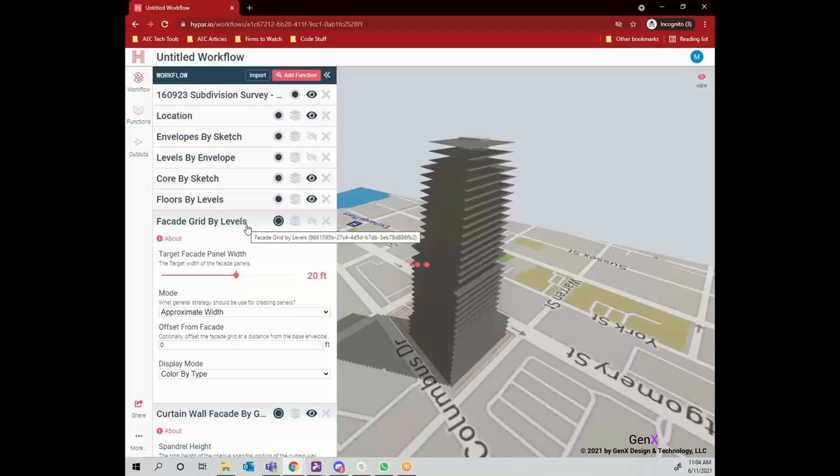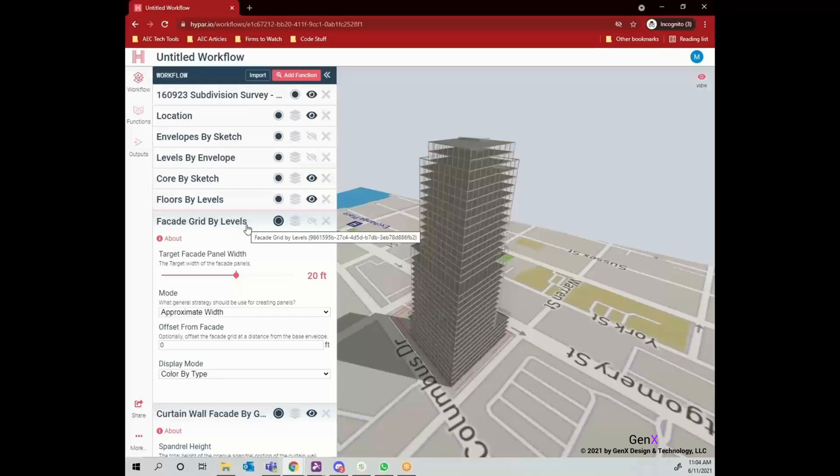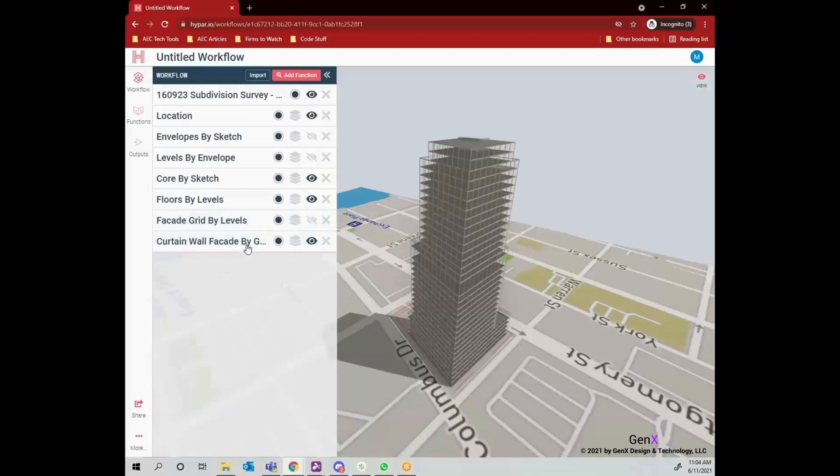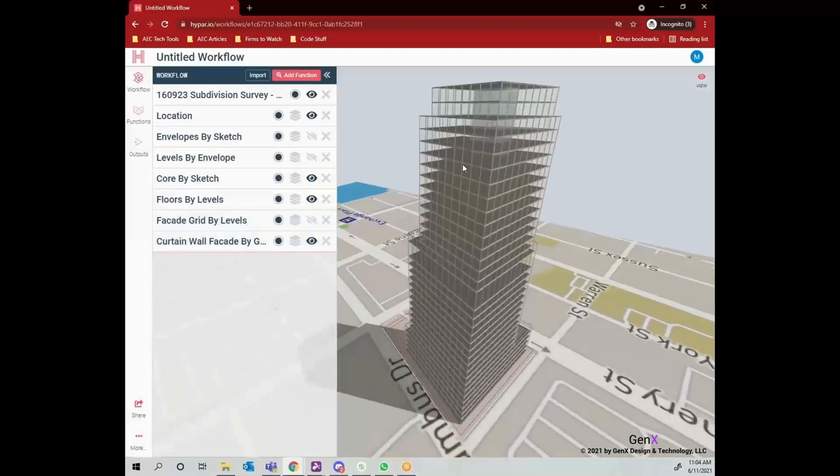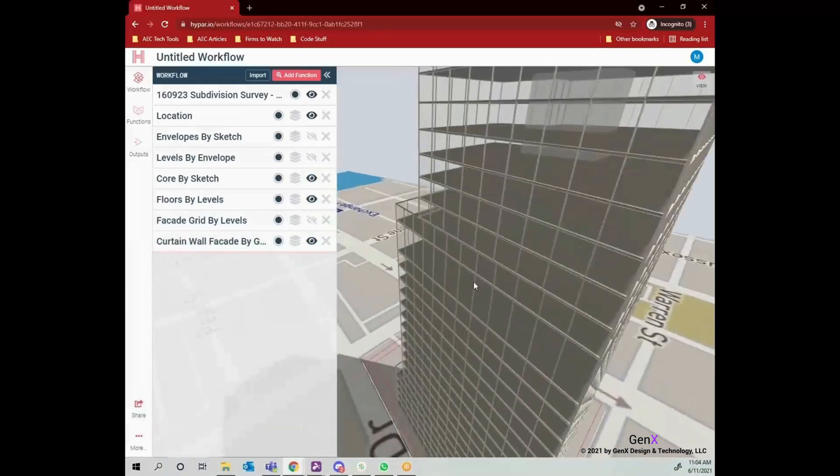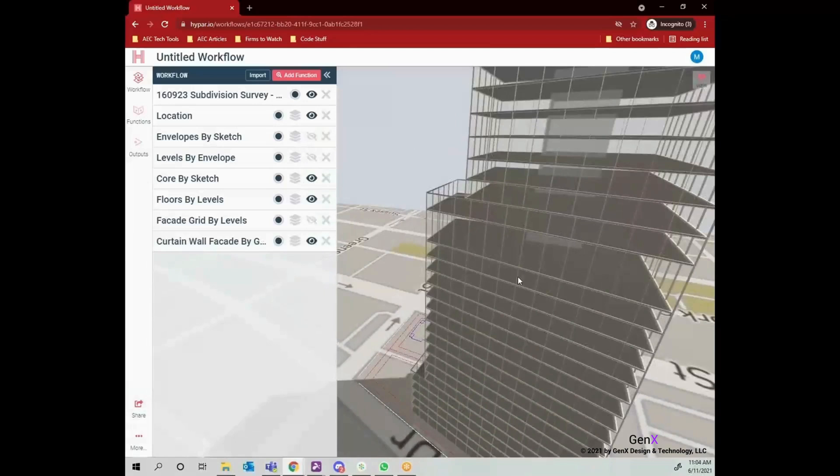So, here is the result. My building with its floors, core and curtain wall is ready.